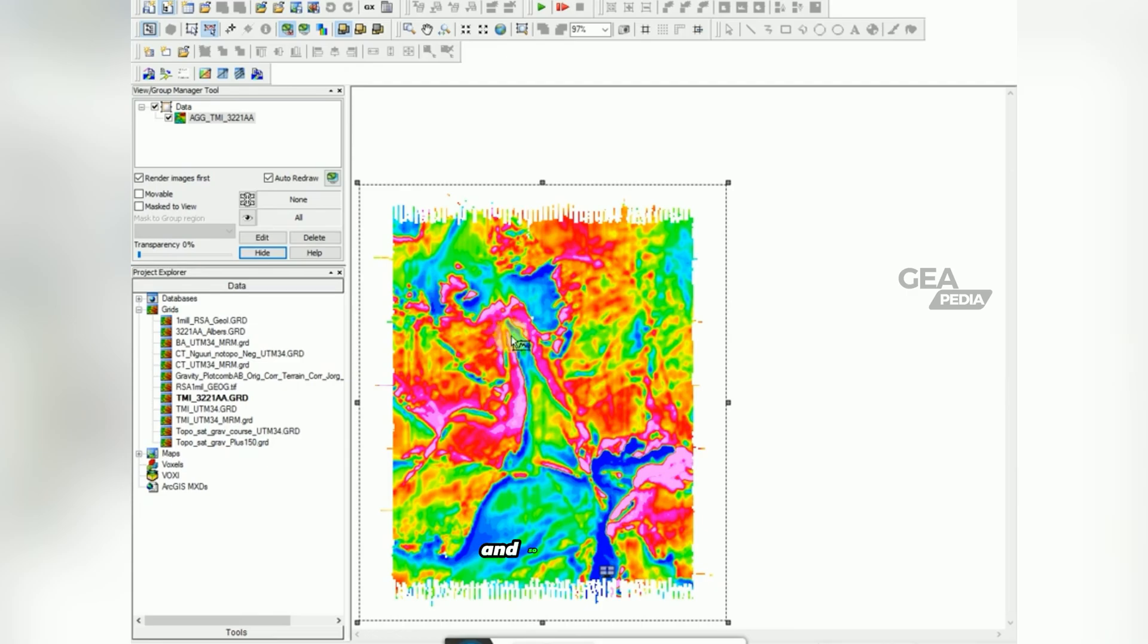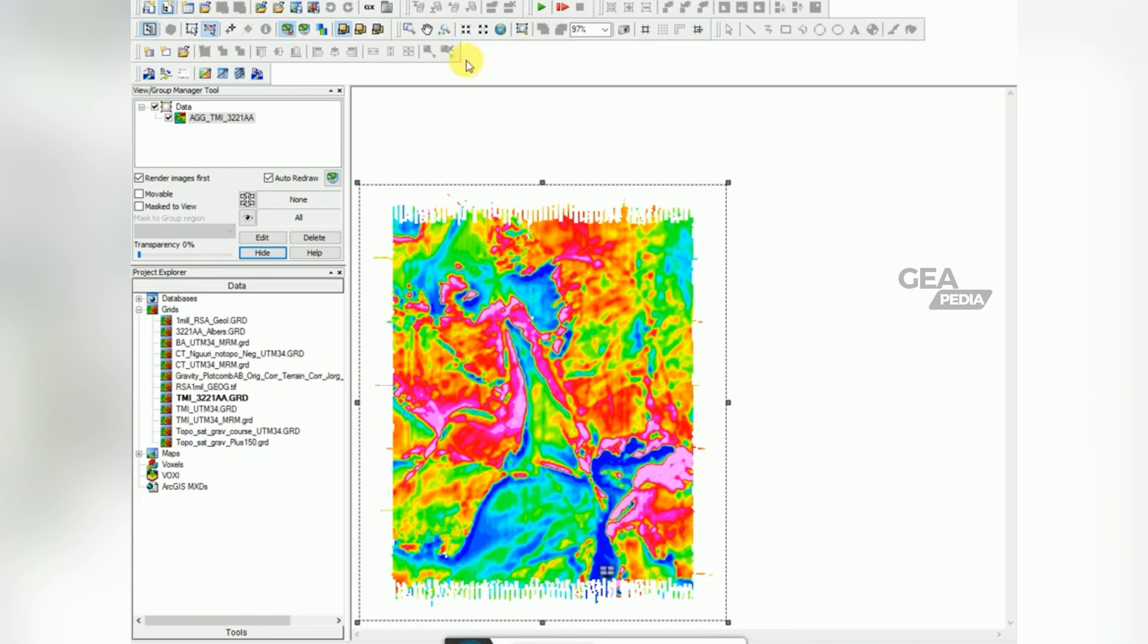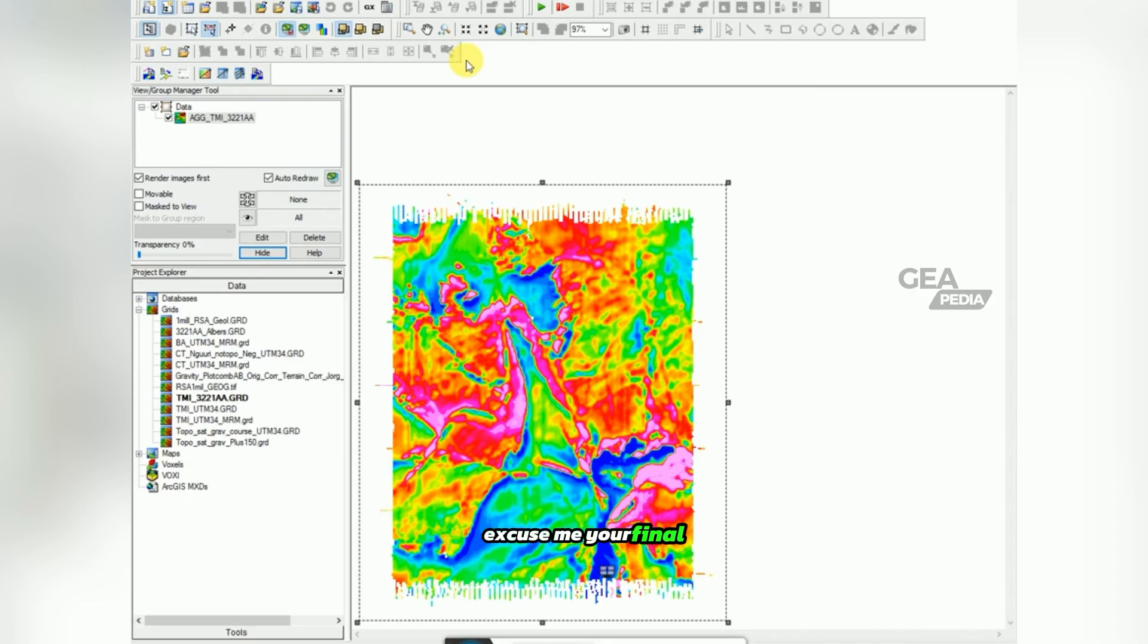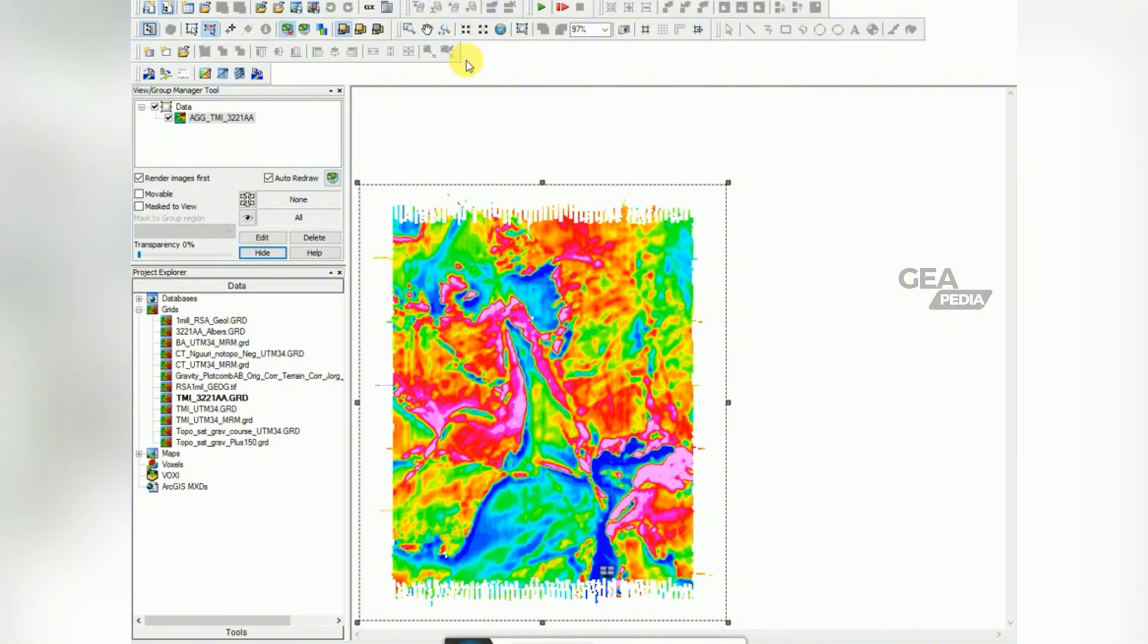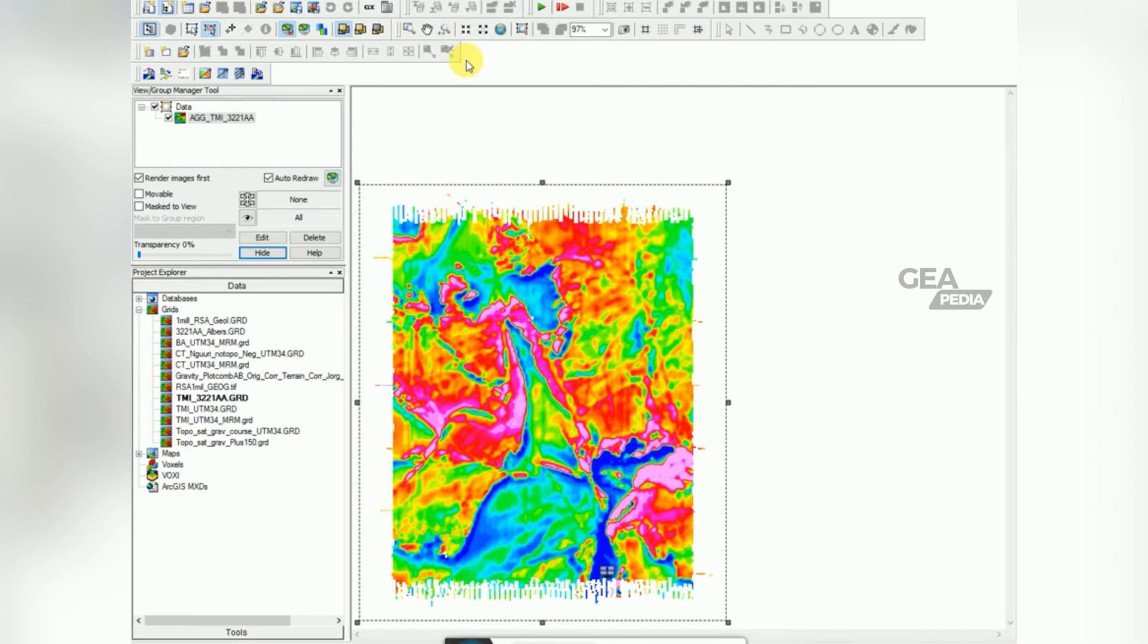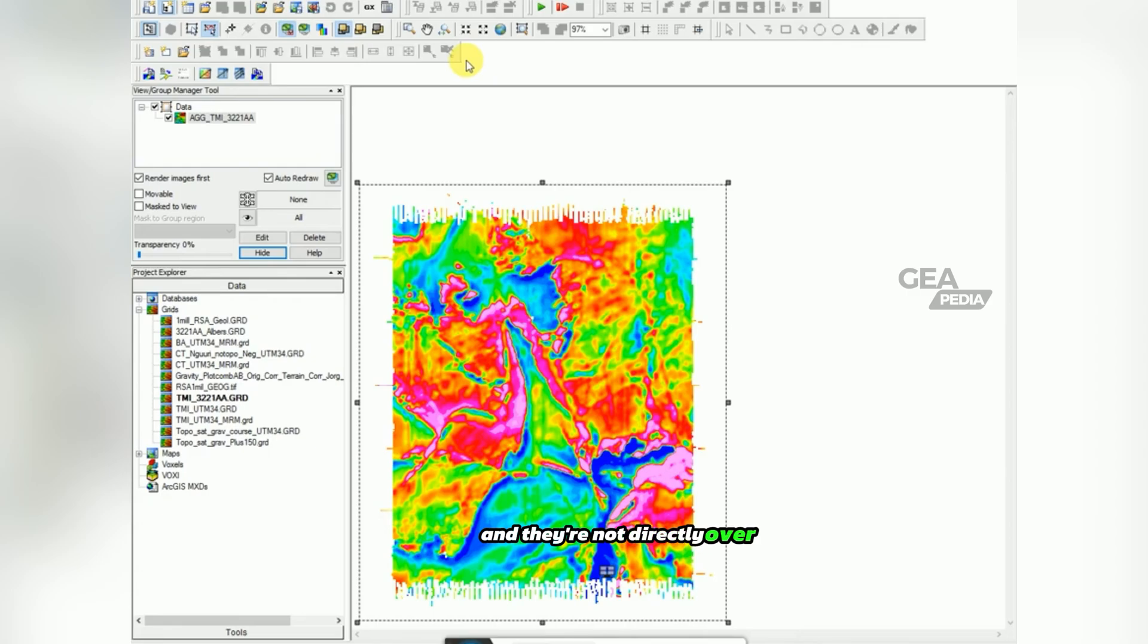So the first thing to decide is do you want to take the RTP or reduce to pole of the data first so that your final image will show your anomalies directly over the body. If you don't do the RTP, then they'll be slightly shifted. You just need to remember that they're not directly over the body.